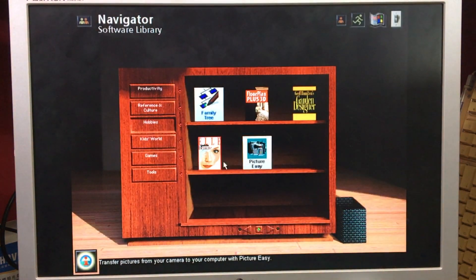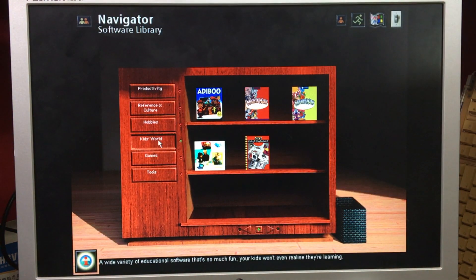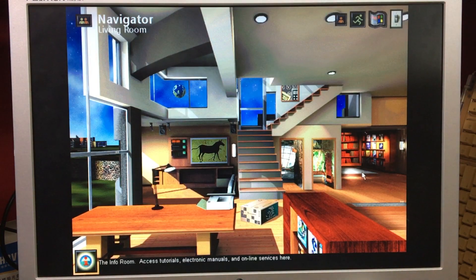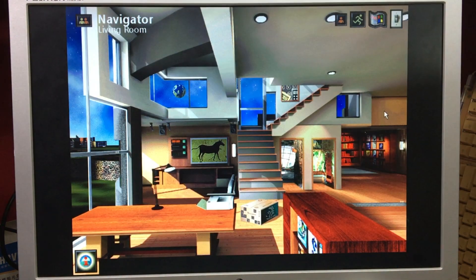Exiting a program leaves your screen white for a worrying amount of time. You also have Kids World, Games, and Tools. Time to leave the software library — just checking nothing's hidden. Nope.